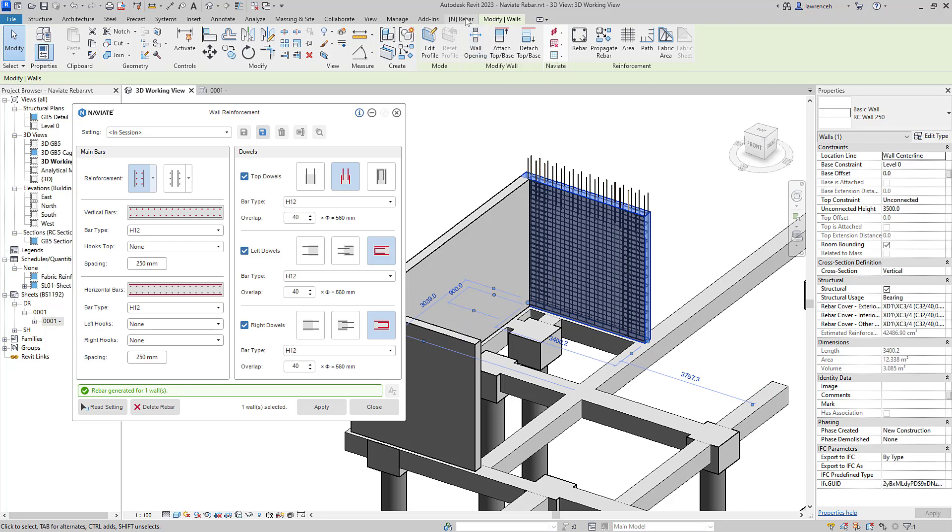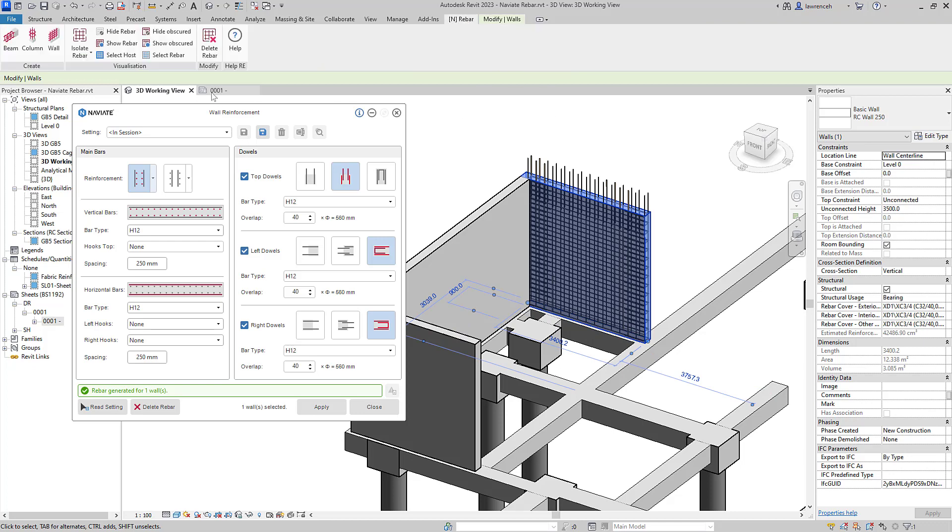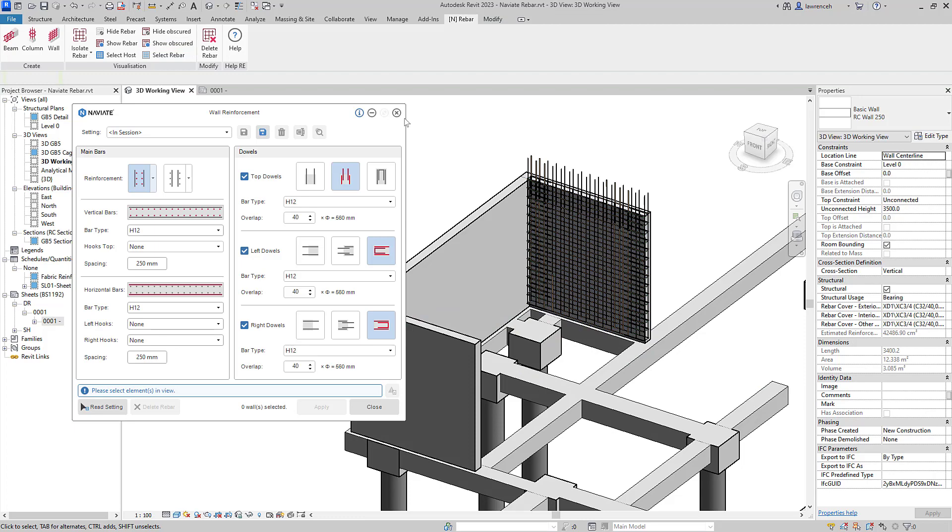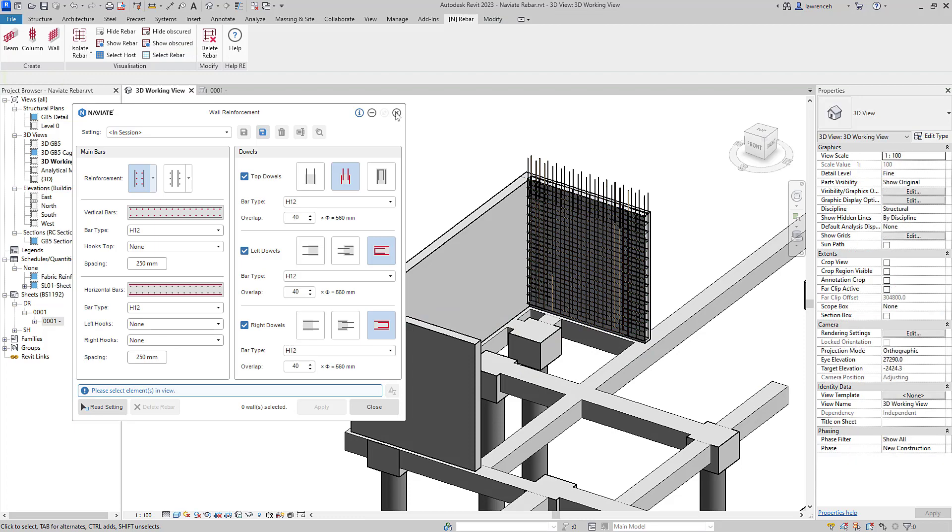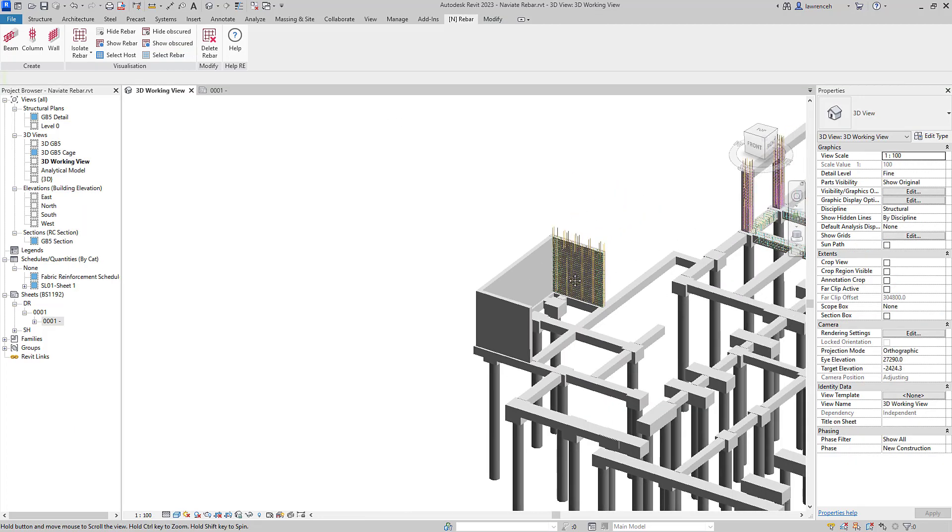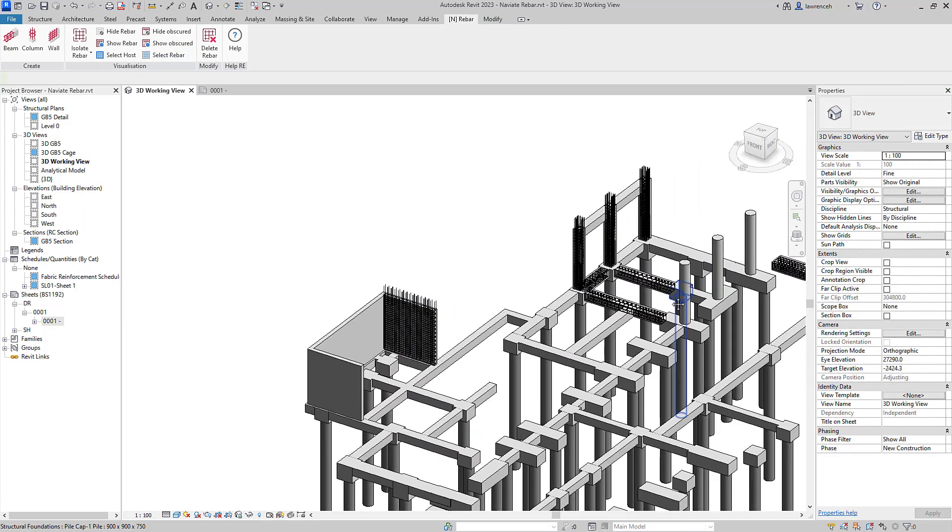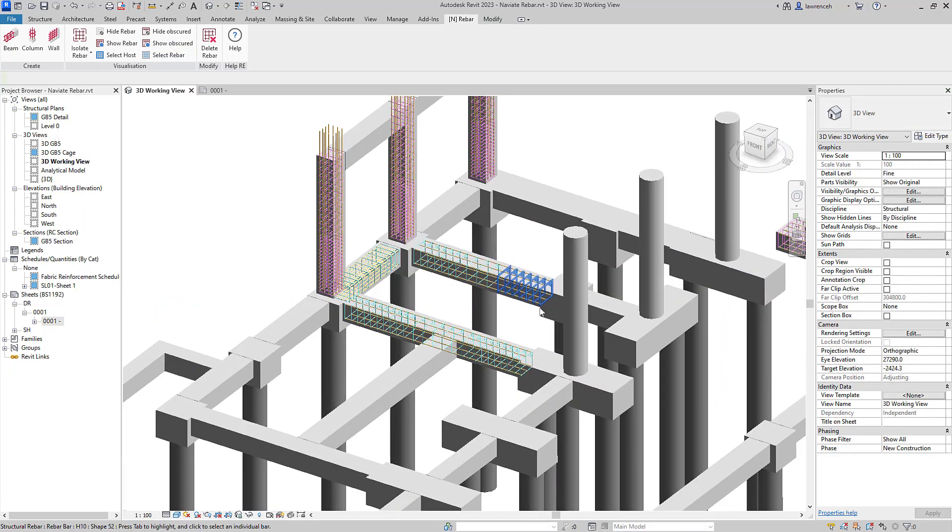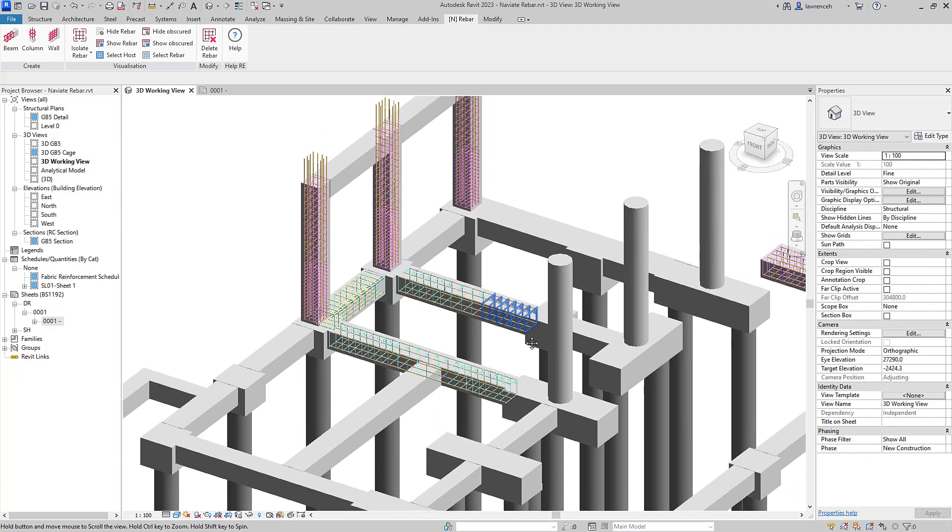As you've already seen, we can go back to our Naviate rebar tool and show Obscured to visualize that reinforcement. So there's a very quick overview of our new rebar tools and the new methodology we're using on all of our future tools that we generate within Naviate rebar.